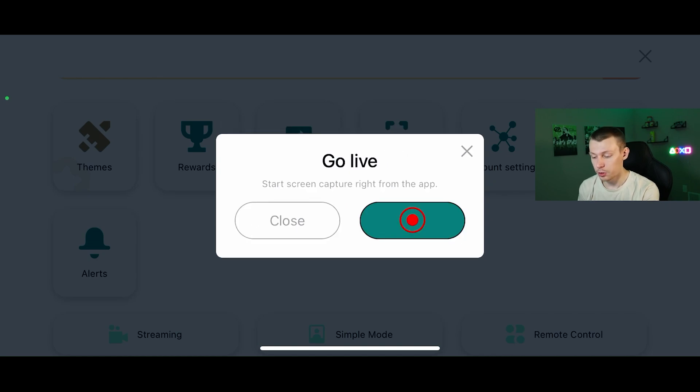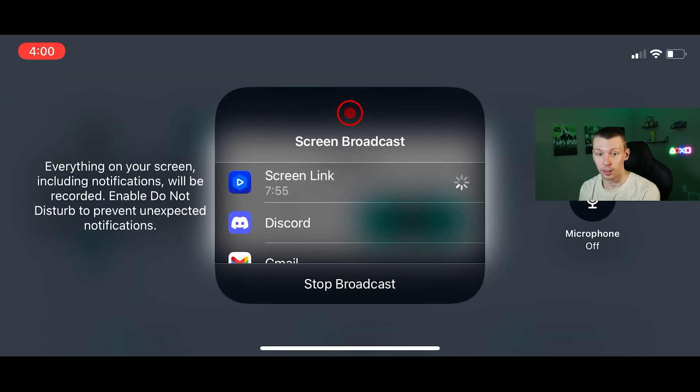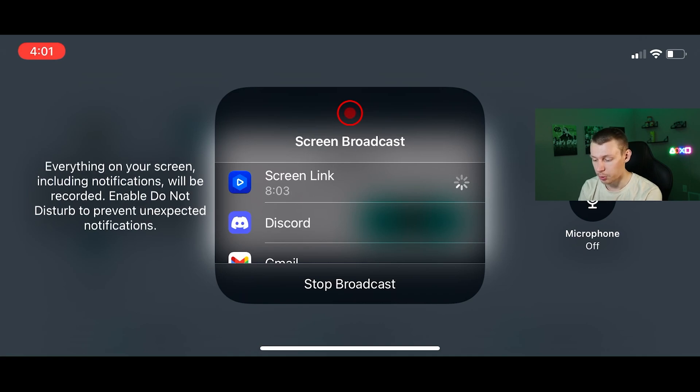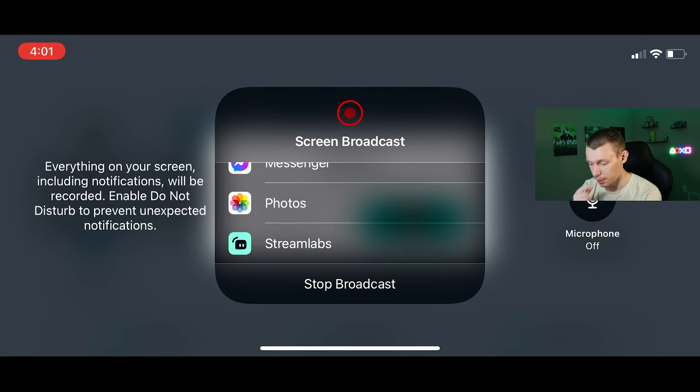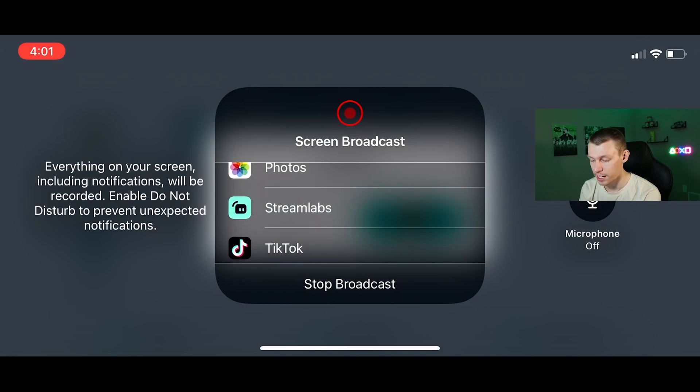From here, it will give you an option to go live right from the app. So let's go ahead and hit that red button there. What you're going to notice here is that it is showing that I currently have my screen broadcast on with the screen link. This is what I'm using to just record this video. So I'm not going to stop that, but I will show you if you scroll down here to your Streamlabs, this is where you want to click that and then start the broadcast there.